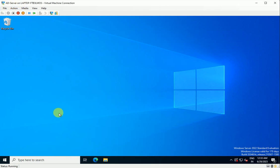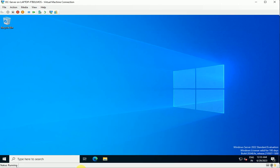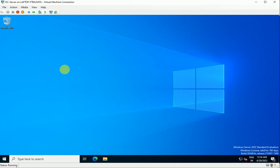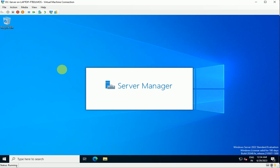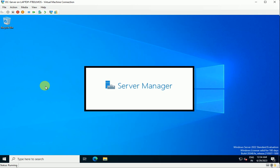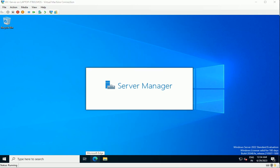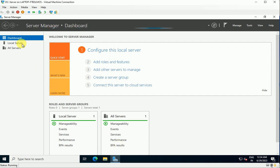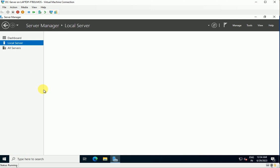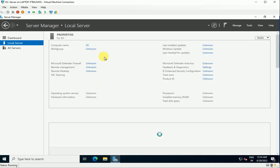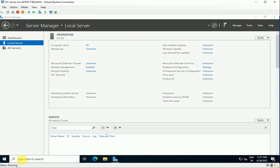This is my AD server — the Active Directory server — and here I have a DC server, which will be my additional domain controller. Let's see the prerequisites for adding an additional domain controller. Let me open Server Manager and verify the hostname. Here is the hostname for this server — it's 'dc', and the workgroup is shown as unknown while it's fetching information.